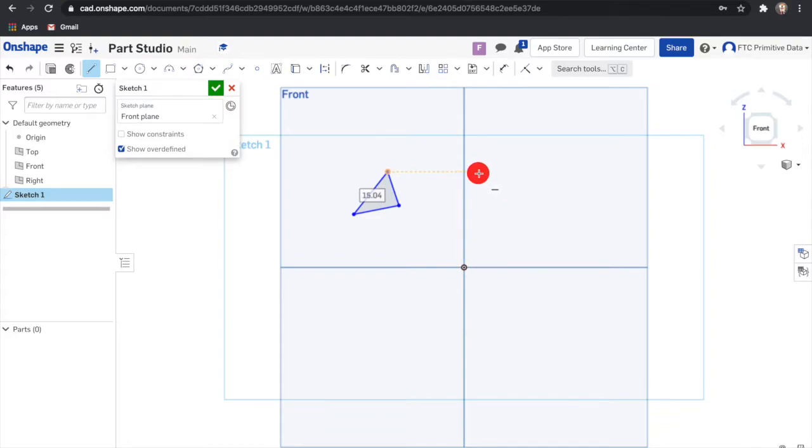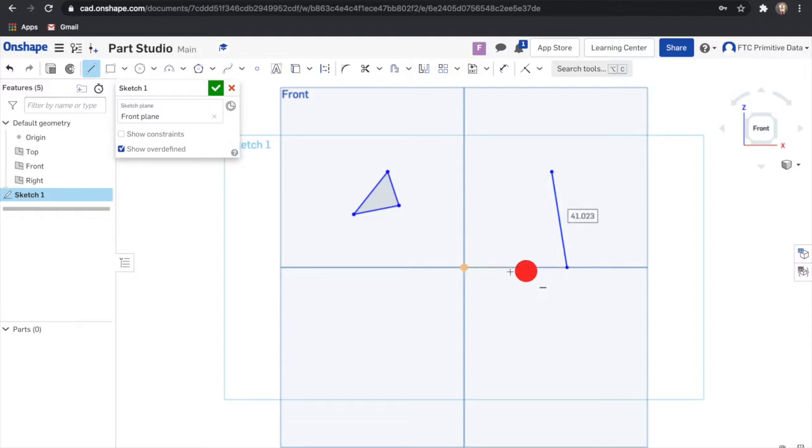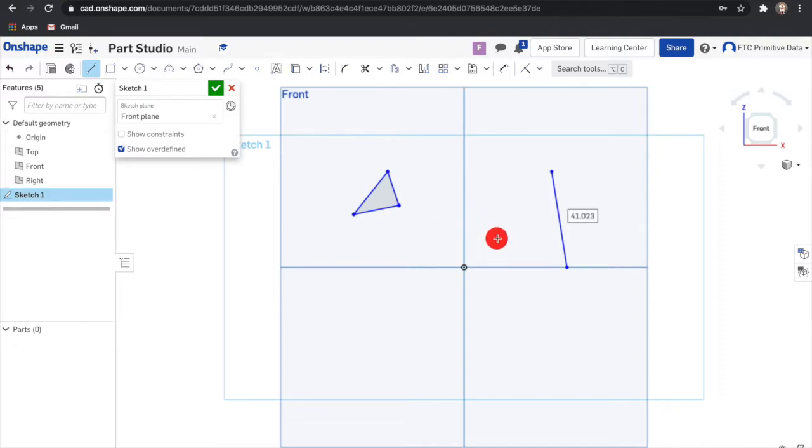The second method is to click and drag. This produces a single line instead of several connected lines. To exit the line tool, click the escape key on your keyboard. The line sketch tool is the most basic sketch tool.